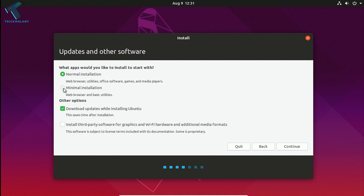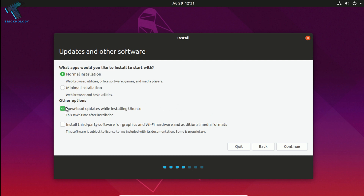After that, there are two installation options. If you only want a web browser and basic utilities, choose Minimal Installation. I will choose Normal Installation. There is also an option to download updates while installing Ubuntu — if your internet is connected to your machine you can check this option, otherwise uncheck it.